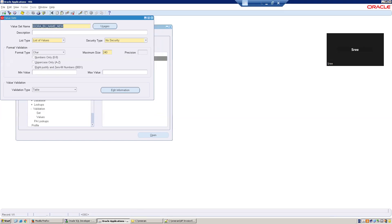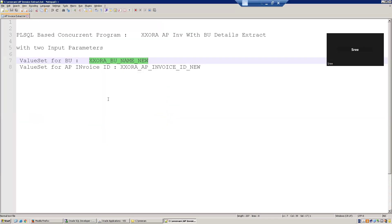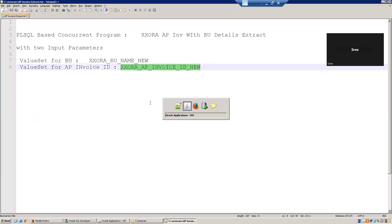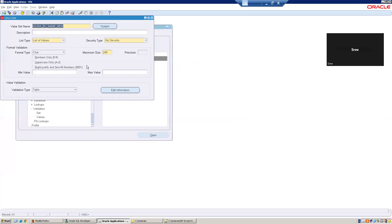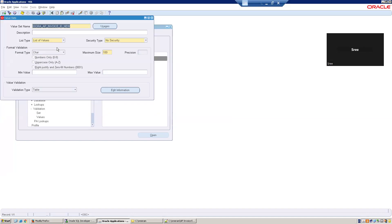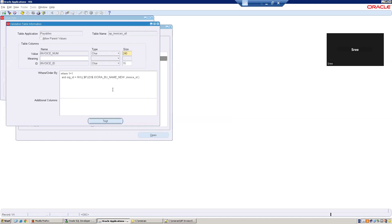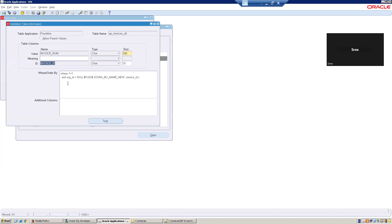Now let us see the other value set, which is a dependent value set which takes the BU ID or org ID as an input. F11, search the value set. Same thing, list of values, security character. And here I mentioned 100. Click on edit information. Observe this carefully. The value is what will be shown to the business user. This is a value which is returned from this particular value set to the calling program. And now here, what are we doing? We are trying to pass the org ID. We are trying to pass the org ID is equal to NVL of org ID. So here, what is the syntax I mentioned? Colon dollar flex dollar.